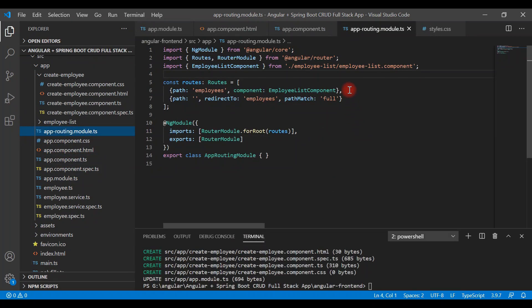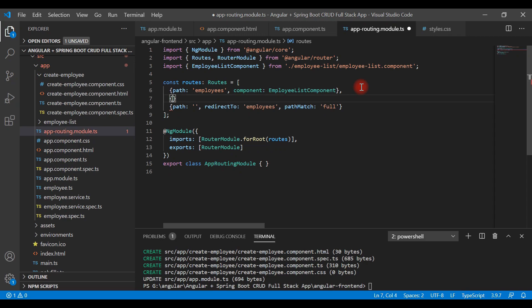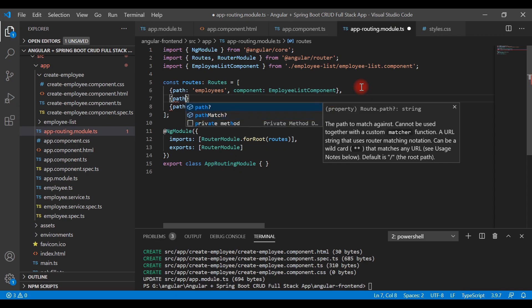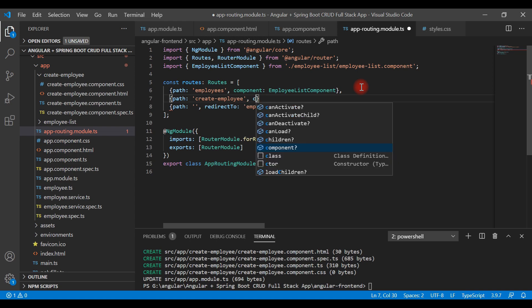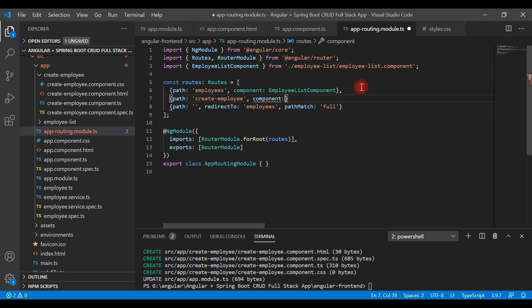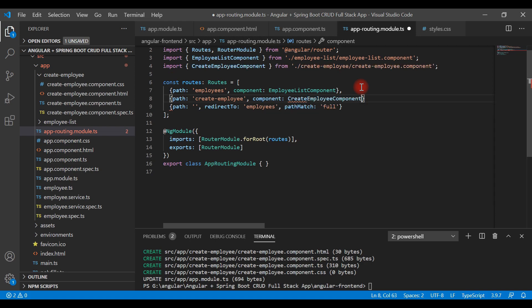Now let's configure a route for our newly created CreateEmployeeComponent. Let's open app-routing.module and create a JavaScript object within the routes array. We'll specify the path as 'create-employee', followed by the component property. So once we navigate to the path 'create-employee', the corresponding component will get rendered — the component name is CreateEmployeeComponent.